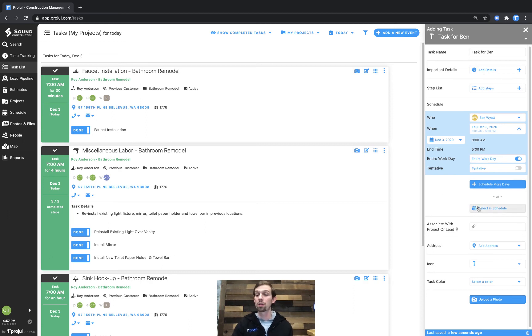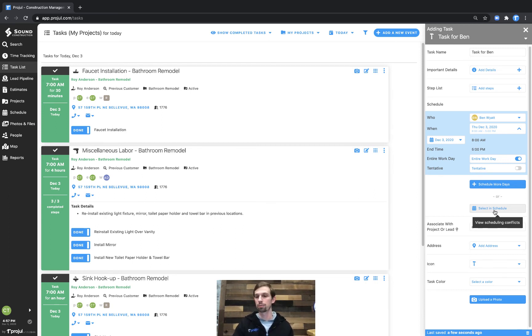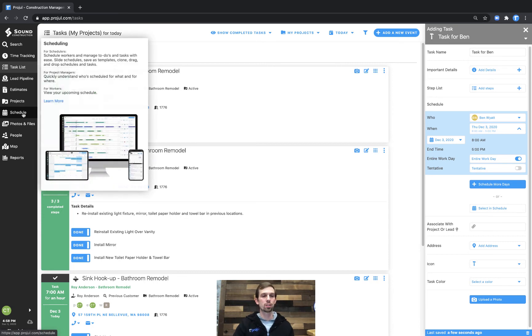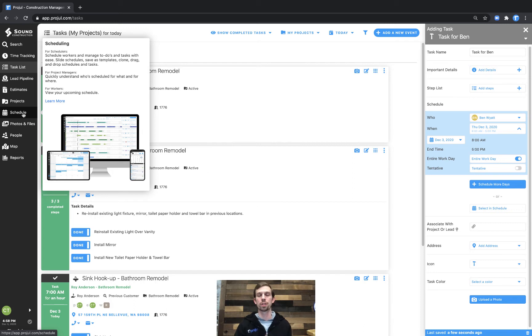The other option here is select and schedule. What this will allow you is when you're scheduling this to just double check and view scheduling conflicts. If you click it, it will actually take you over to the schedule page where you can pick a specific day and just click on the schedule and it'll apply this task to that day.